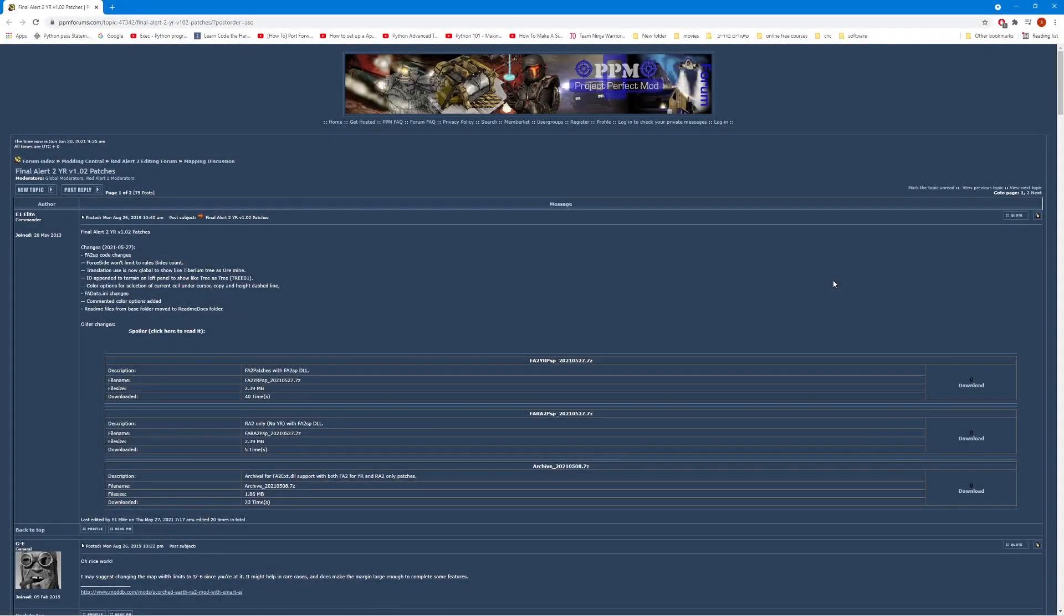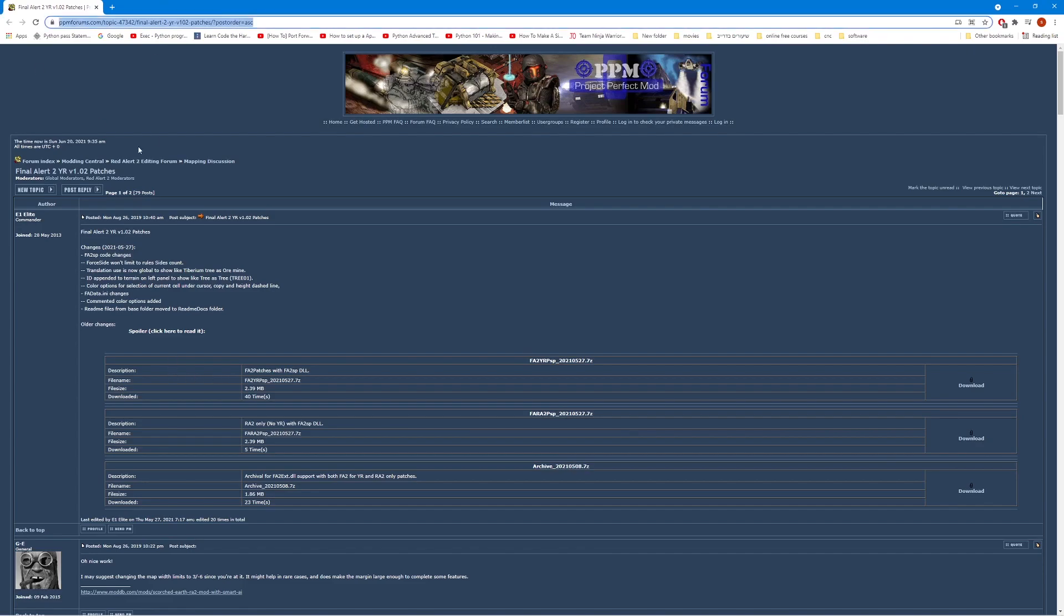How's it going guys, today we're going to learn how to download and install Final Alert 2 for Red Alert 2 and Yuri's Revenge. The link for the download is in the description.